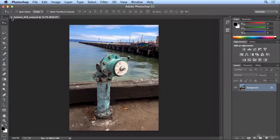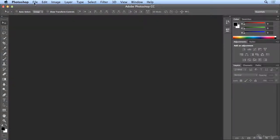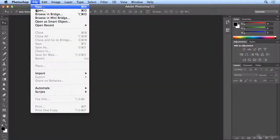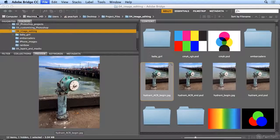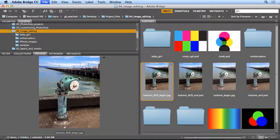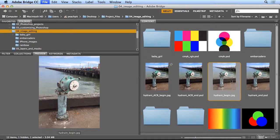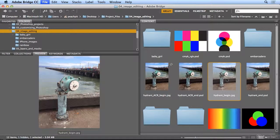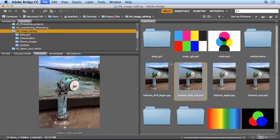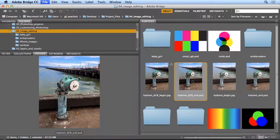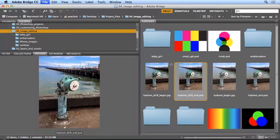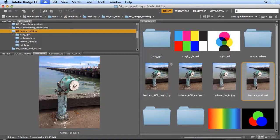When I hit save, and close it, and go back to file, browse in bridge, now I want to compare the original, this is what it started as, my end correction.